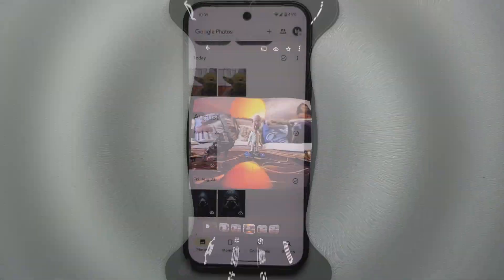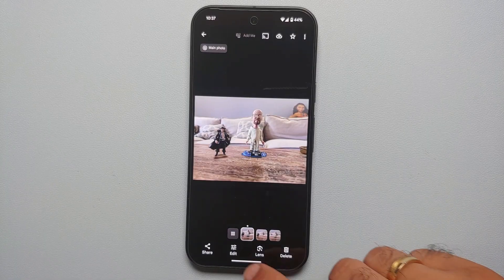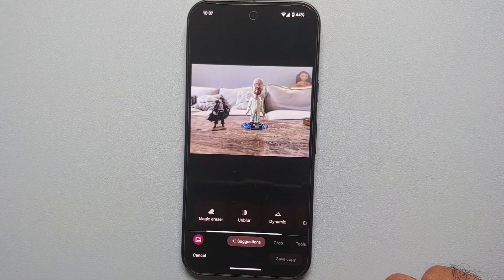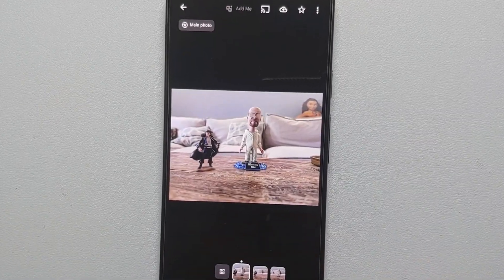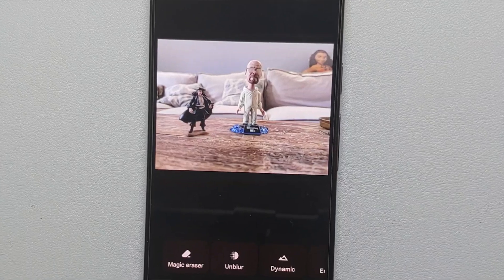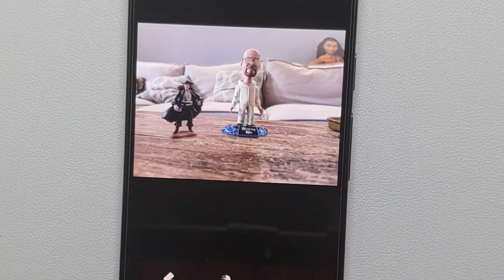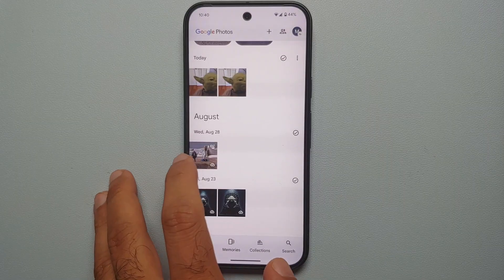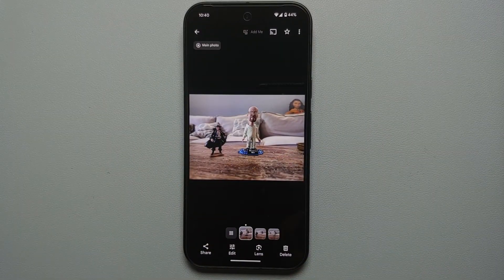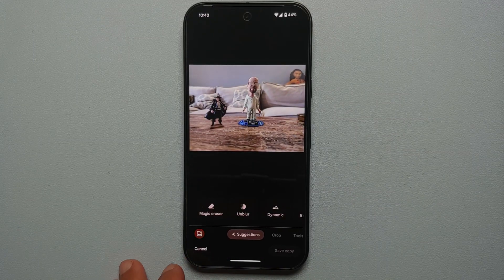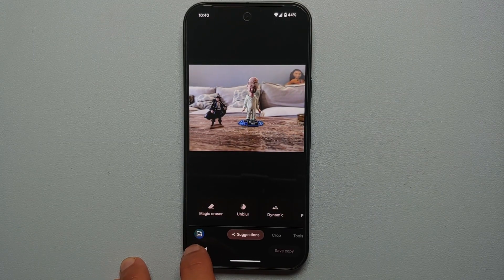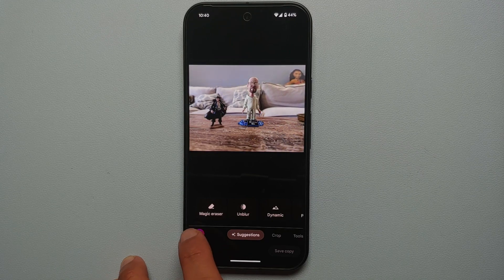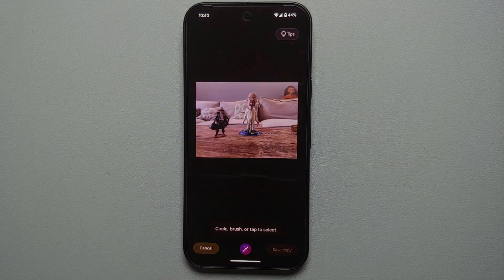How to use Magic Editor on the Pixel 9, the Pixel 9 Pro, or the Google Pixel 9 Pro XL. The first thing you need to remember is that the picture you're trying to magically edit using AI on the Pixel 9 series needs to be synced to your Google Photos. Go into the Photos app, select that picture, go into edit, and on the bottom left you will see the Magic Editor option just above the cancel button.